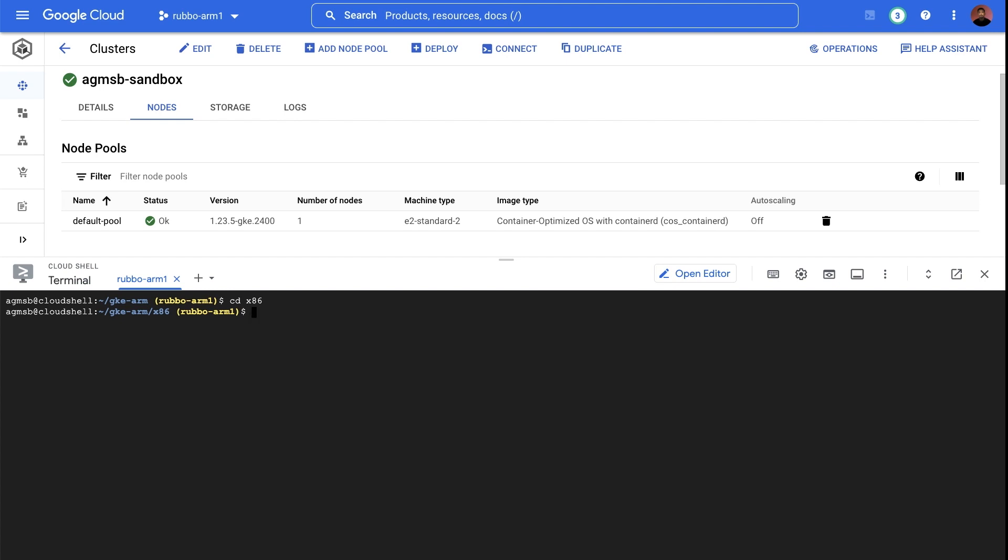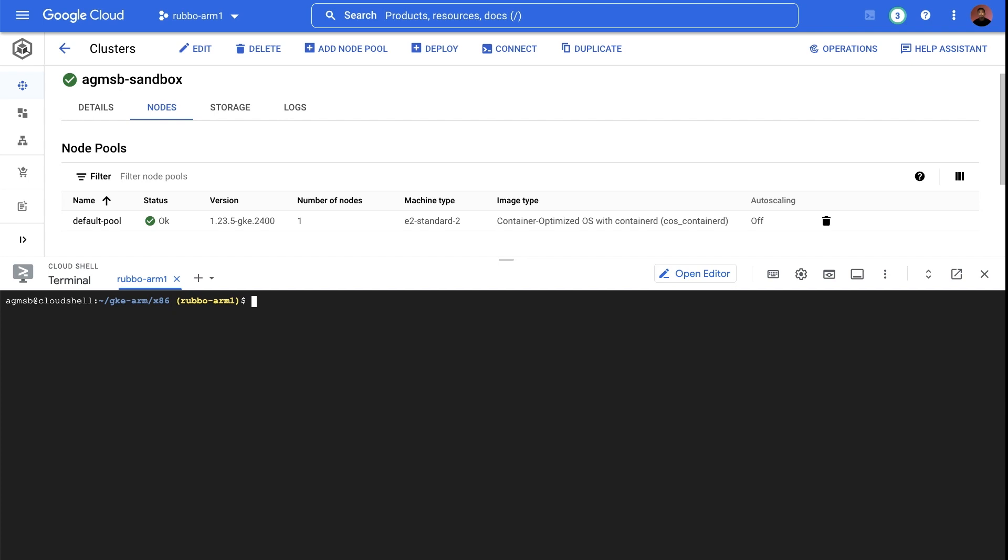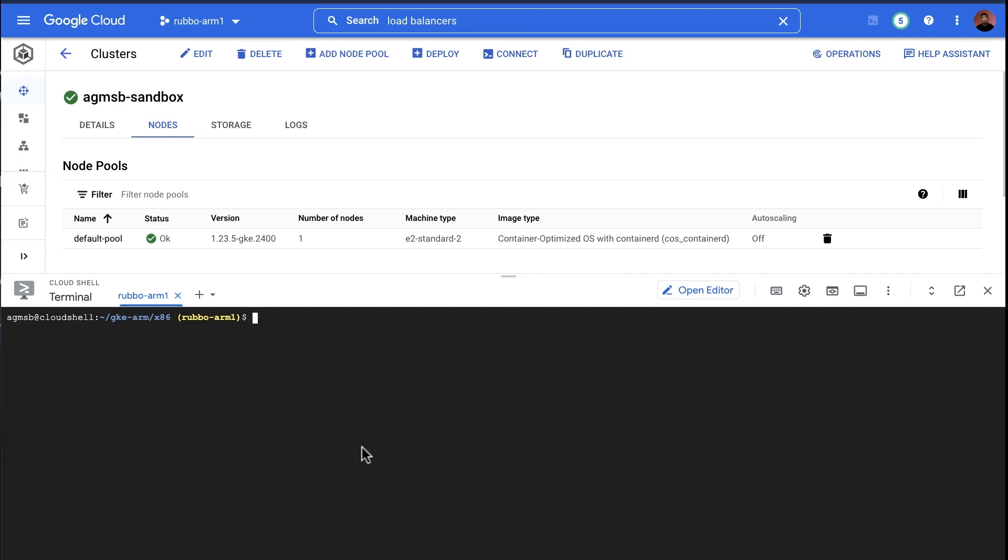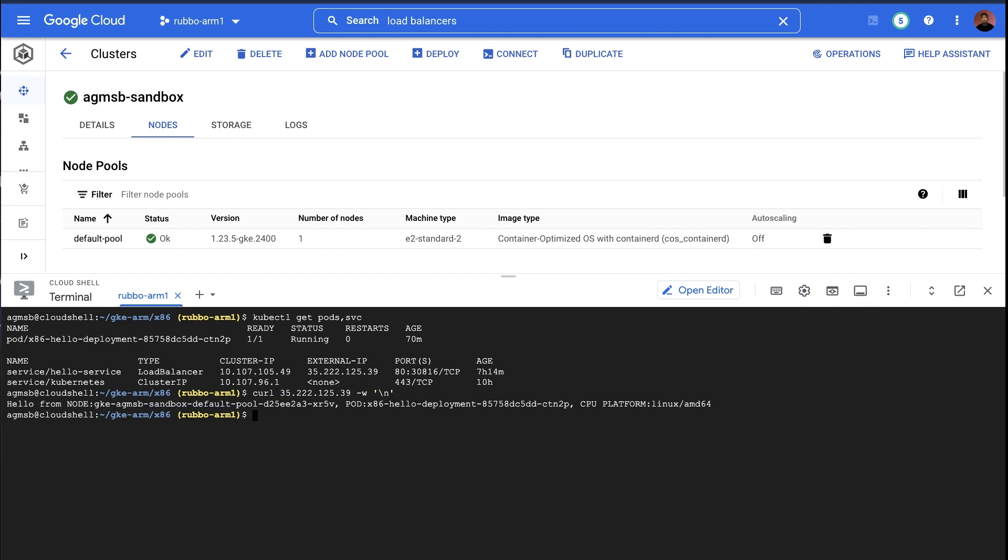We can verify this by running a simple Go app that uses the runtime package in the Go standard library to read and return the underlying runtime architecture. In our case, AMD64 for x86 or ARM64 for ARM. There's already one replica of an x86 version of this app running behind a Kubernetes service. So let's send a request to this external IP for the Kubernetes service. We can see in the response that the current architecture is AMD64 or x86. This is our current application, our one pod replica.